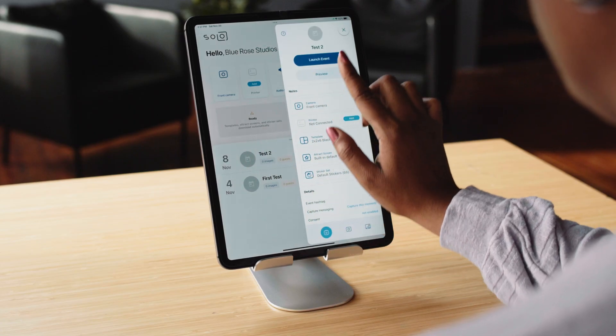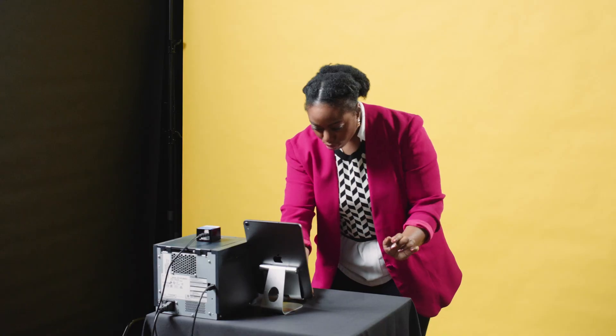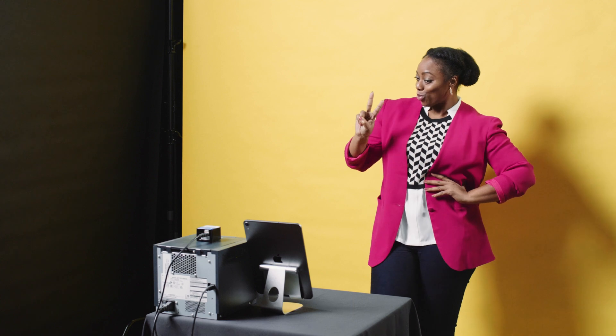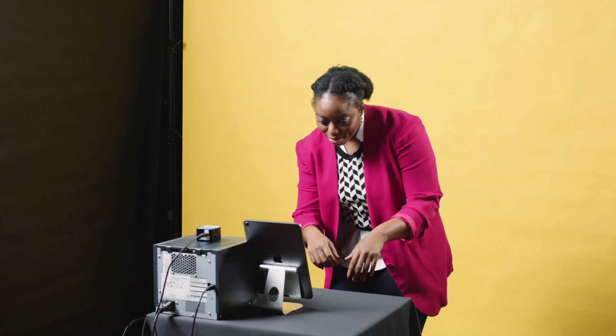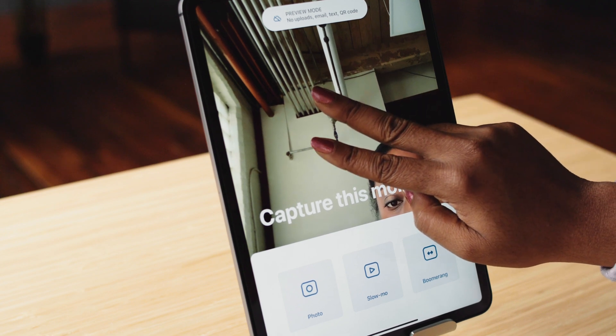Tap the event you want to launch to open event settings. Here, you select which capture types and sharing actions your guests can use. Once you're all set, you can preview your event to see exactly what your guests will experience. While previewing, nothing is uploaded to your gallery, so use preview when you want to test out your templates and camera settings. To test out text and emails, just launch the event. To exit the preview, hold two fingers down on the screen.